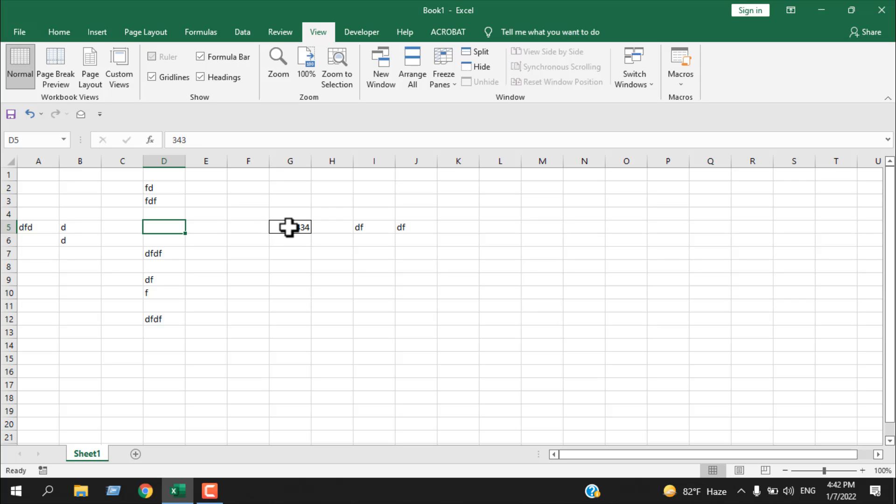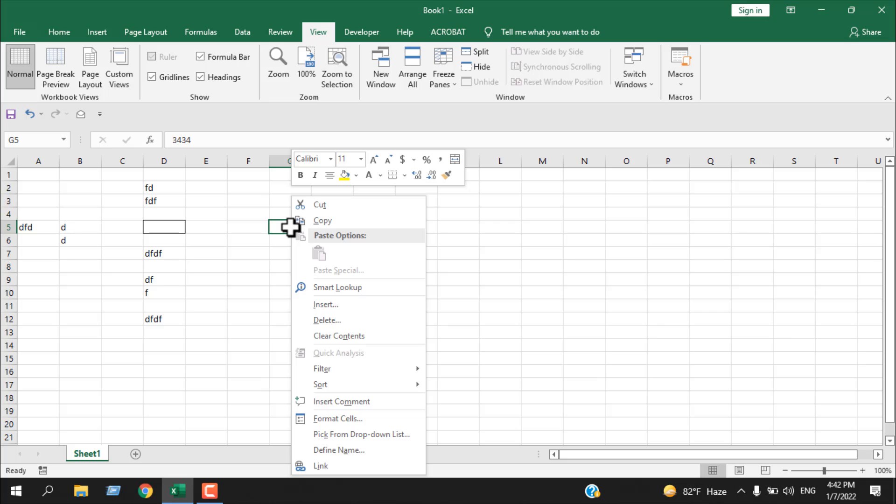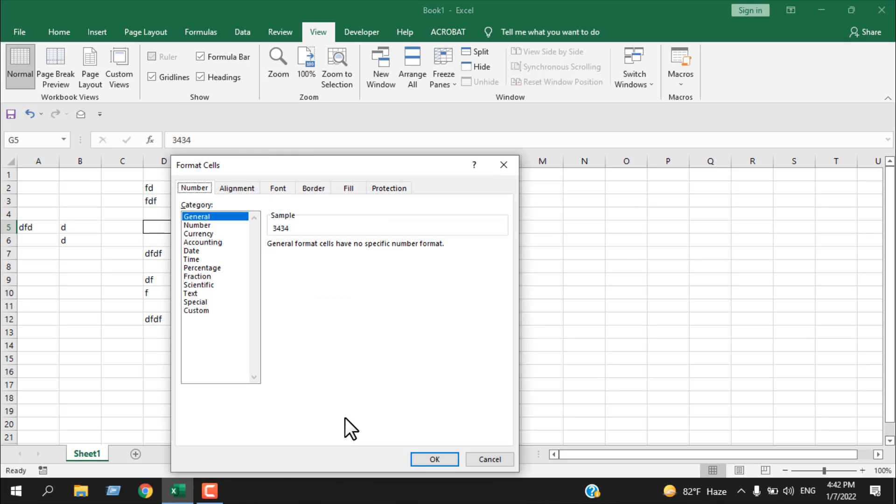If I click on cell G5 that I want to hide and right-click here and click on format cell.